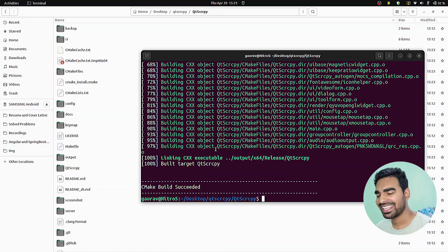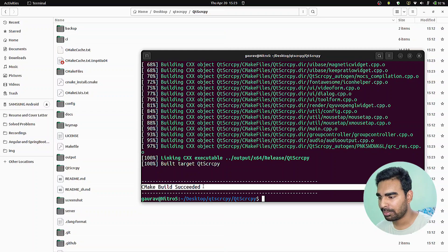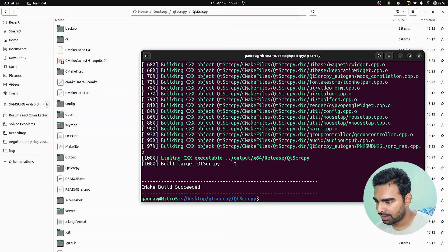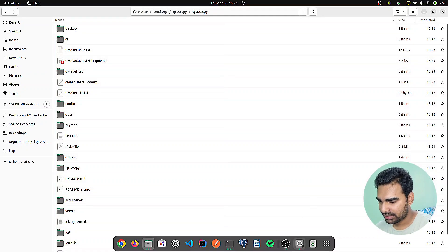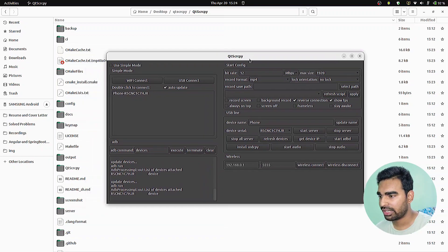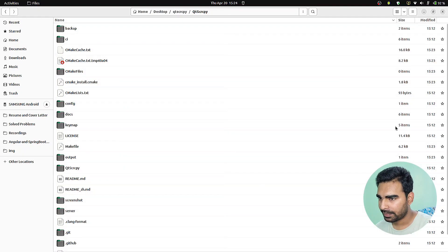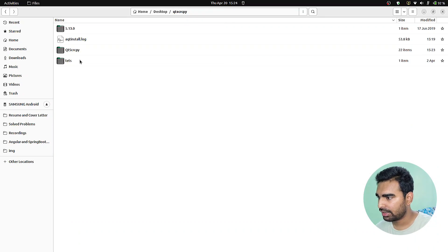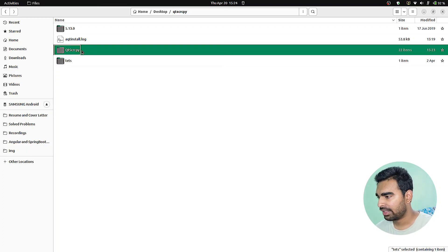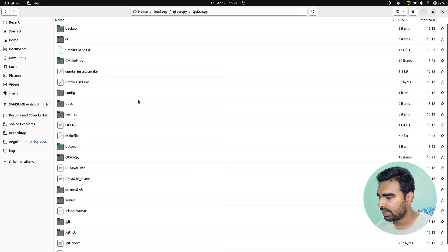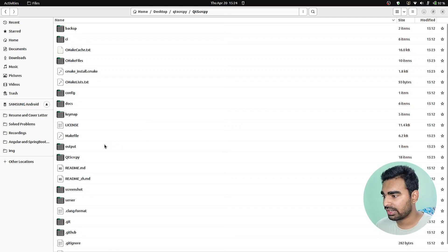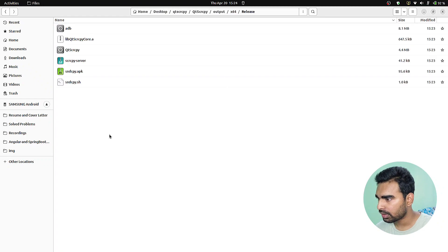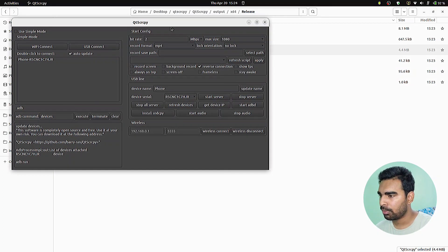Boom, as you can see, we have successfully built our qtscrcpy software on our system. Let me close the version which I have already installed and quit it. This is the software which I installed earlier, and this is the folder which I have installed just now. When our build process finished, we get our result in the output folder.